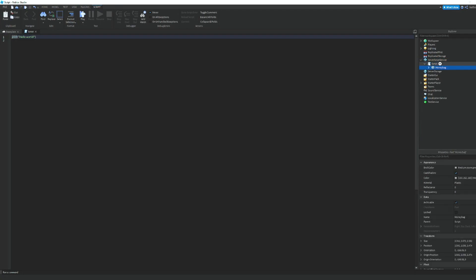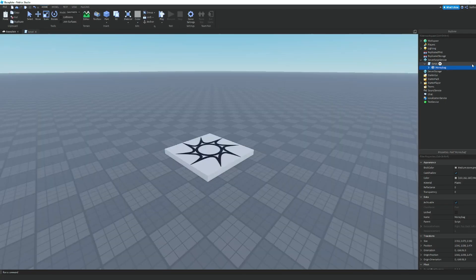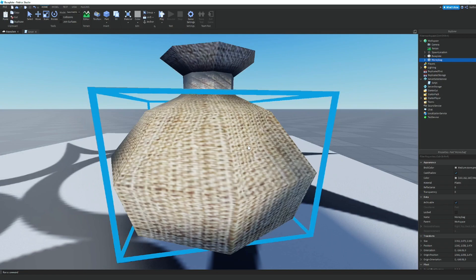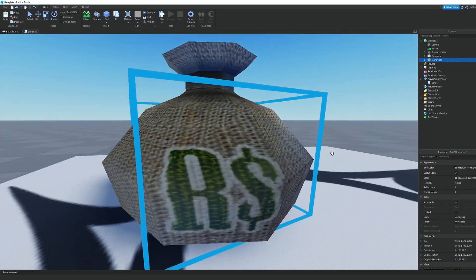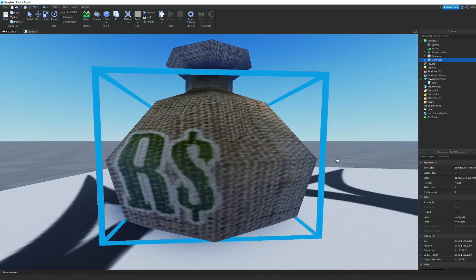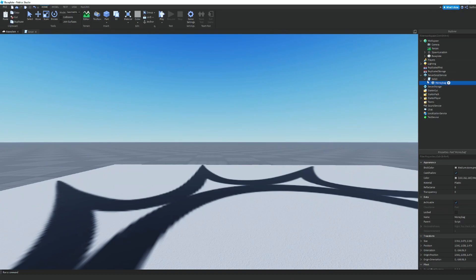Inside this script, you're going to add in your money bag model, or whatever model you want to drop when a player dies. We're just going to put that in the script and then rename it.